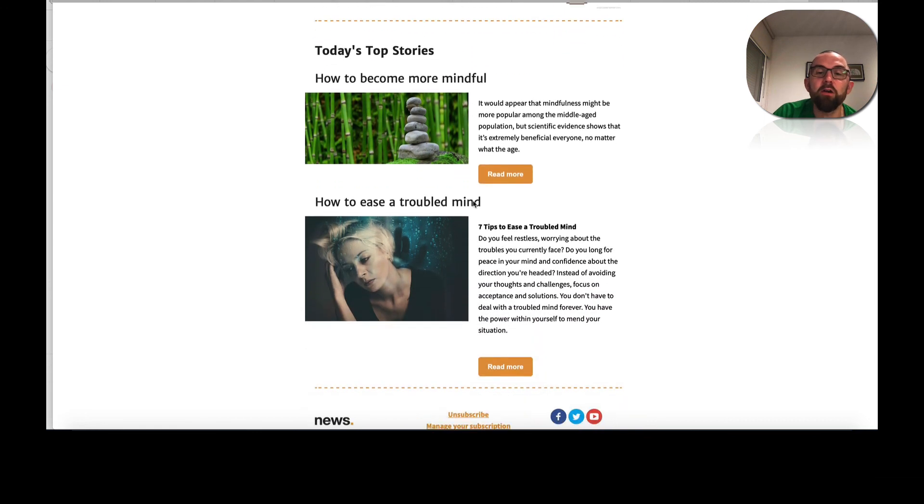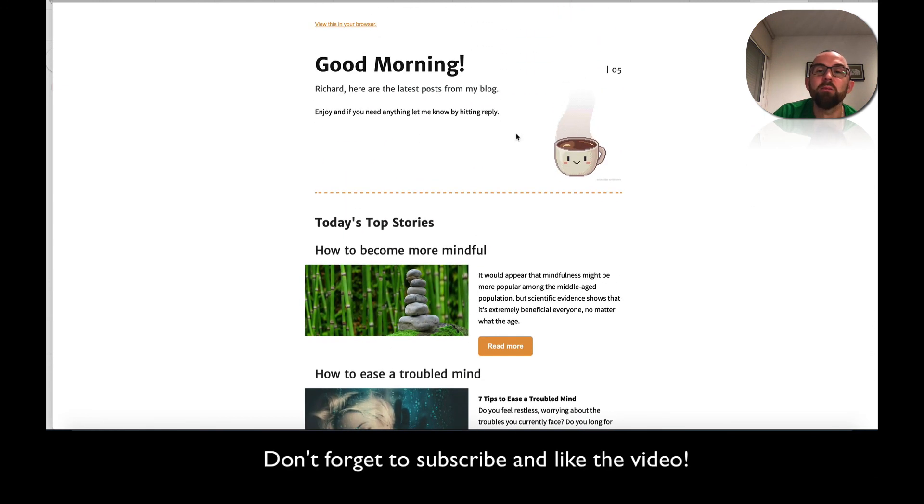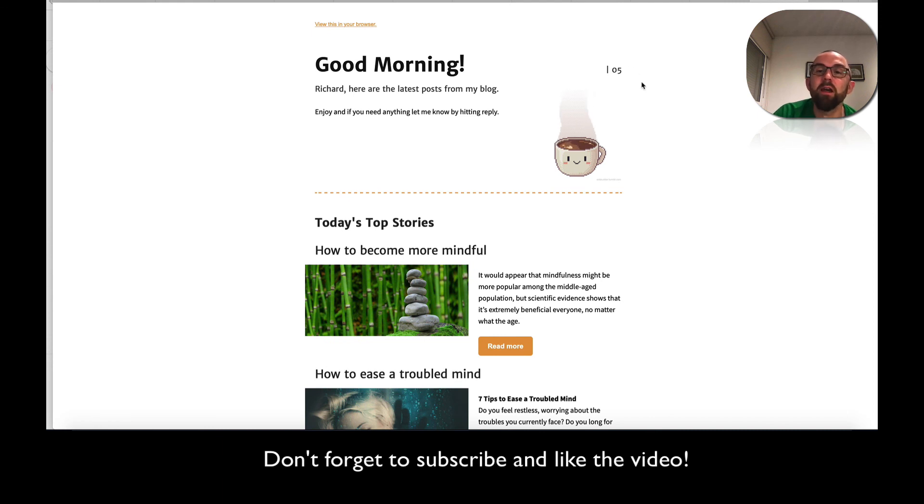And those will be the two new posts that I've actually put in there. And it comes up just with the date today, which is 05. Okay.